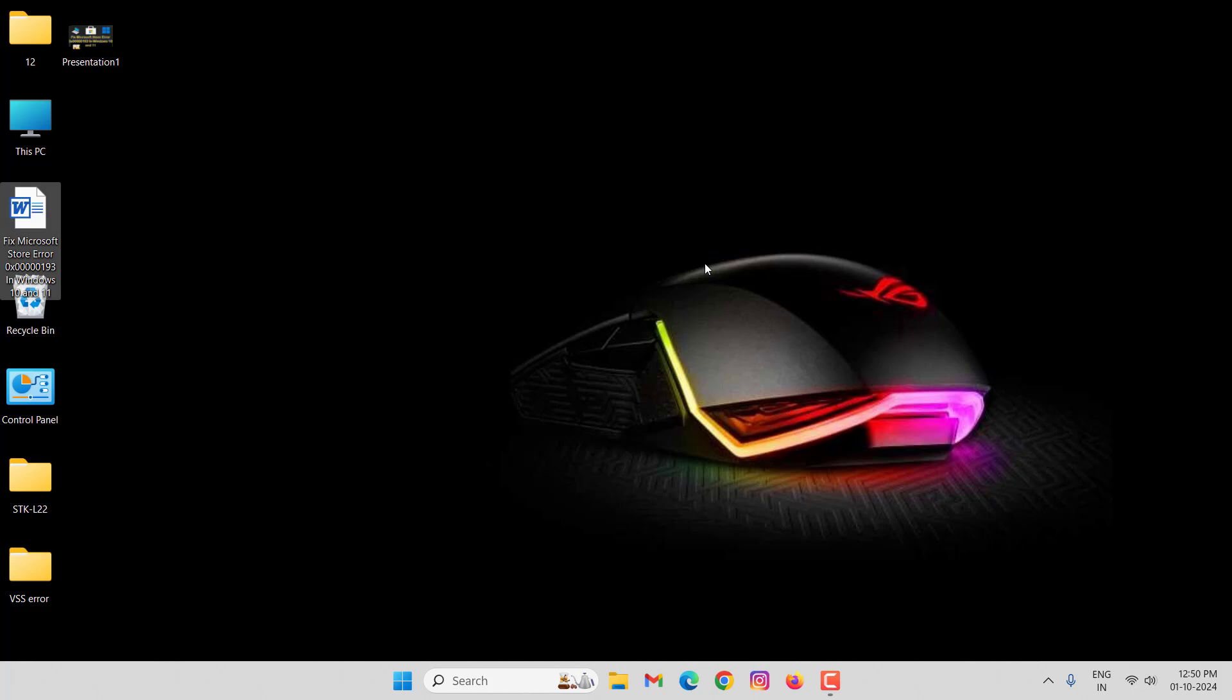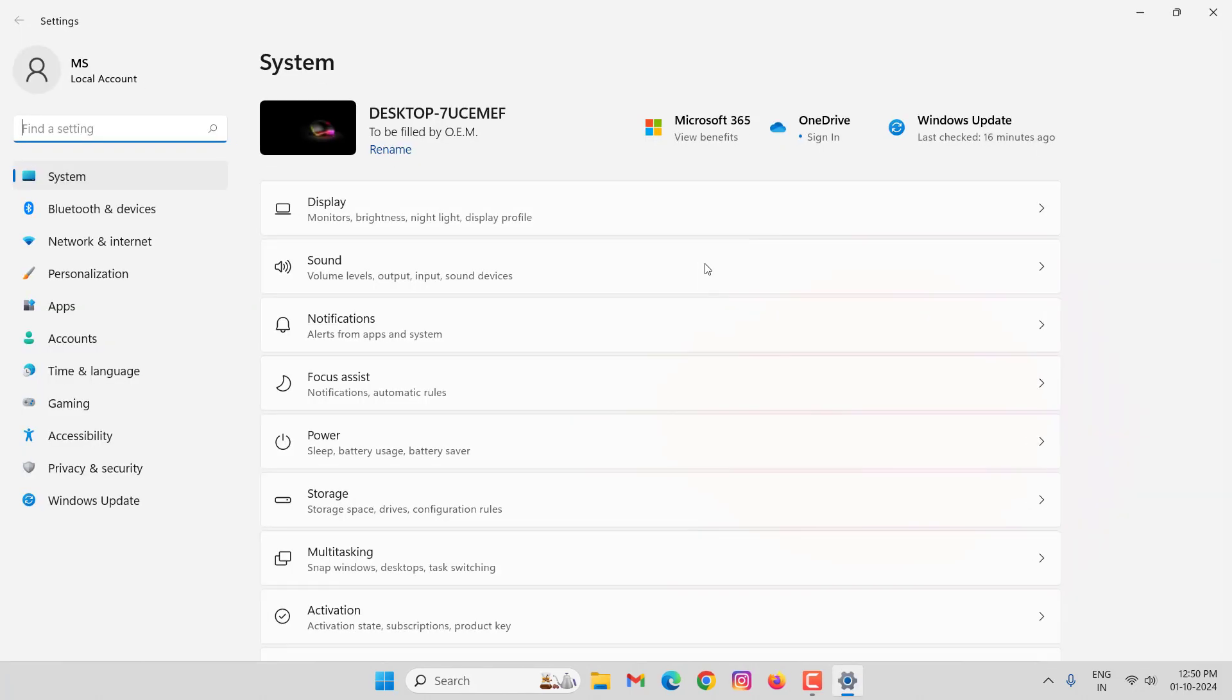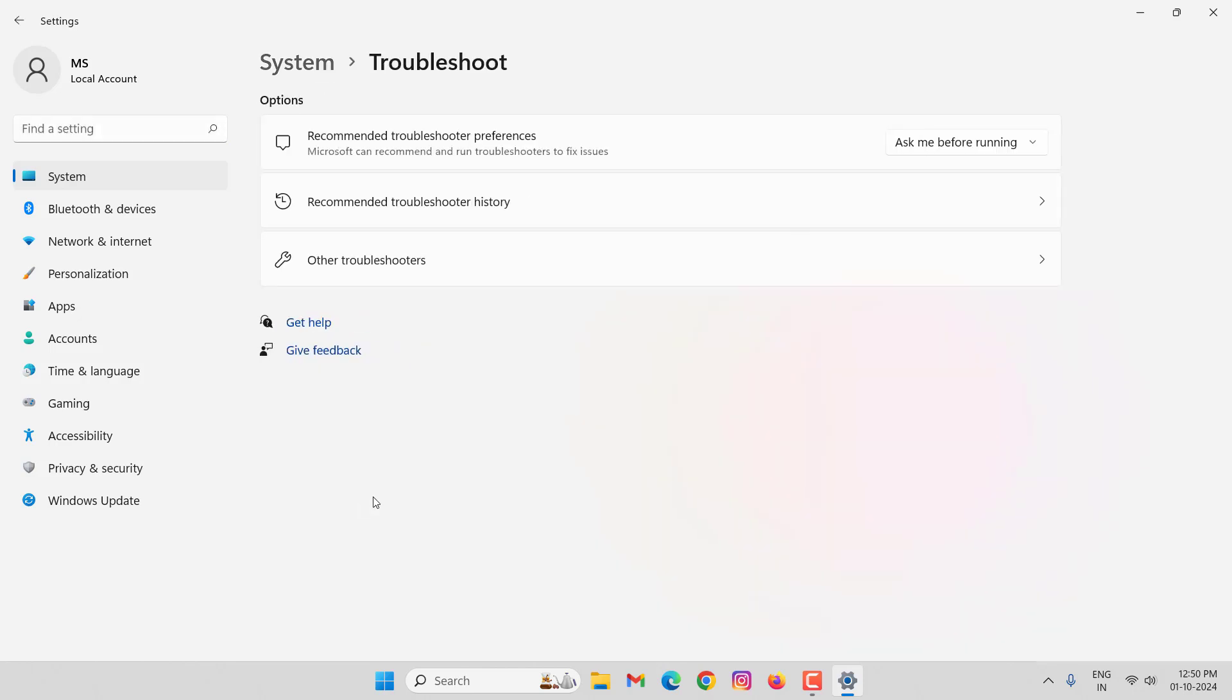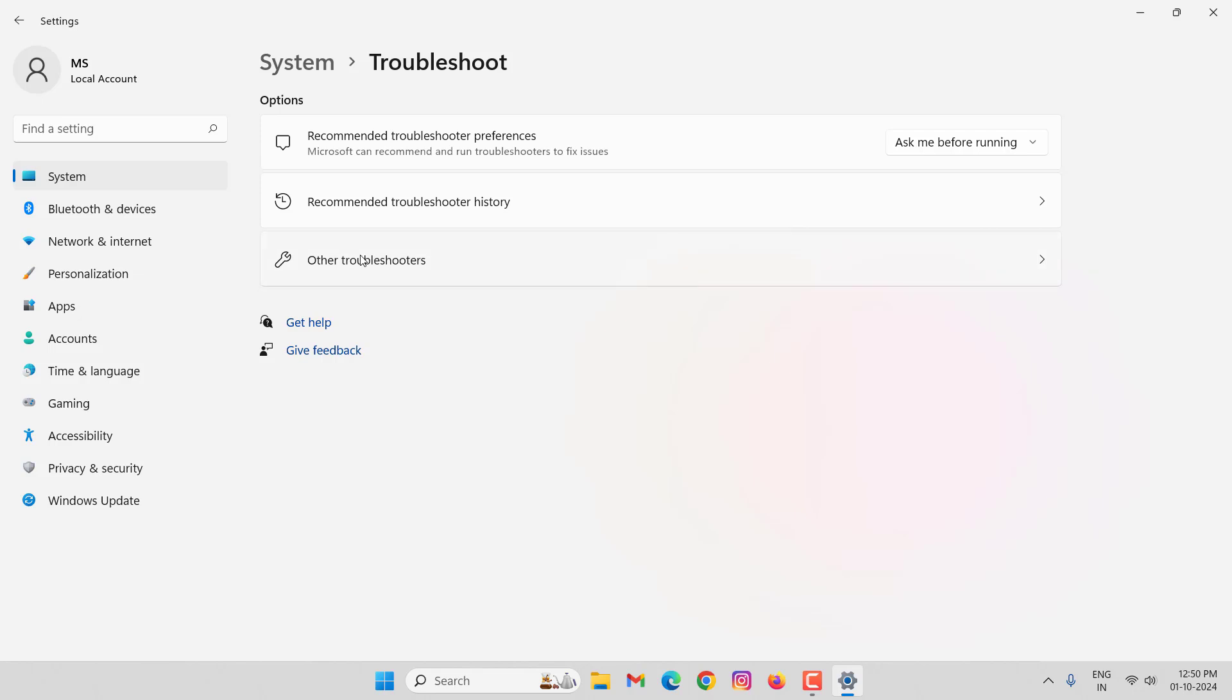First of all, open your Windows 11 settings, then click on Troubleshoot, then click on Other Troubleshooter.